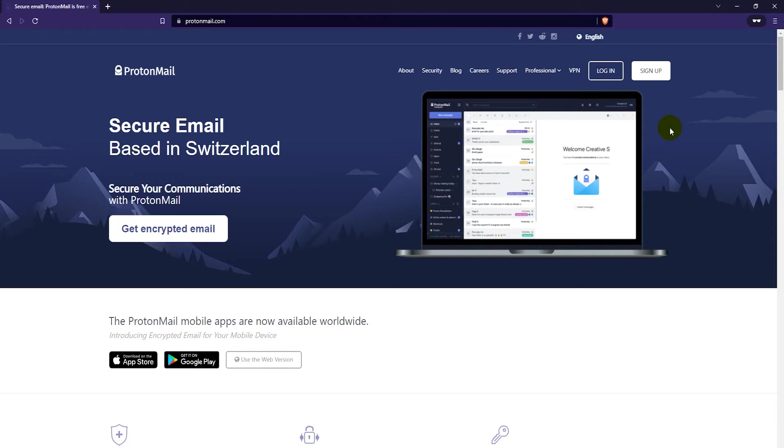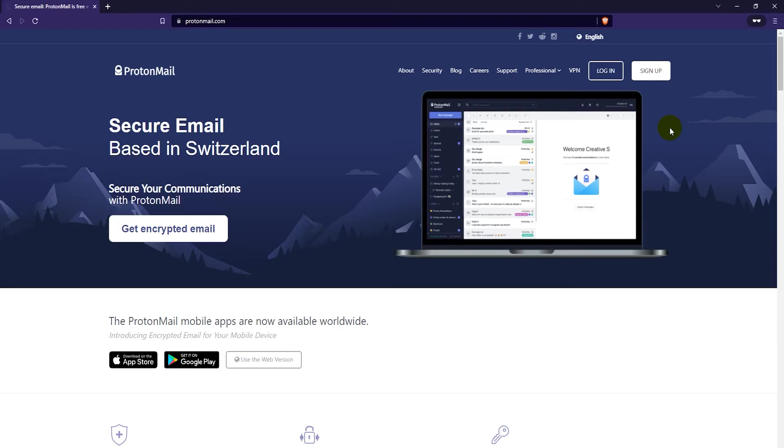They even removed the pm.me option as they upgraded to the new user interface. But what the new user interface allows is for you to be logged into several ProtonMail accounts at the same time. So that's how we get around that.